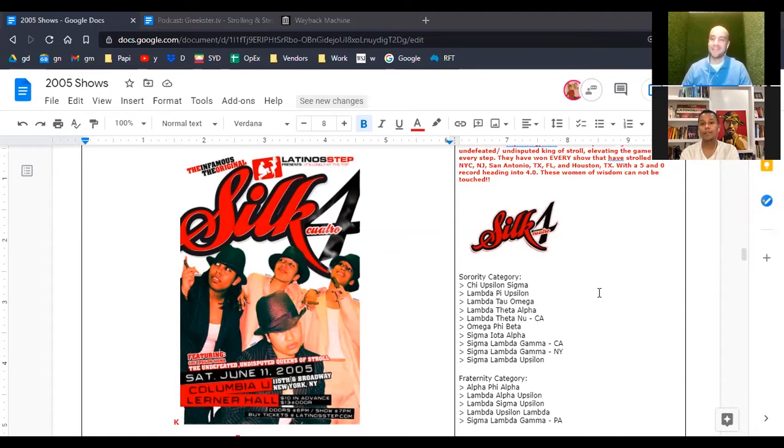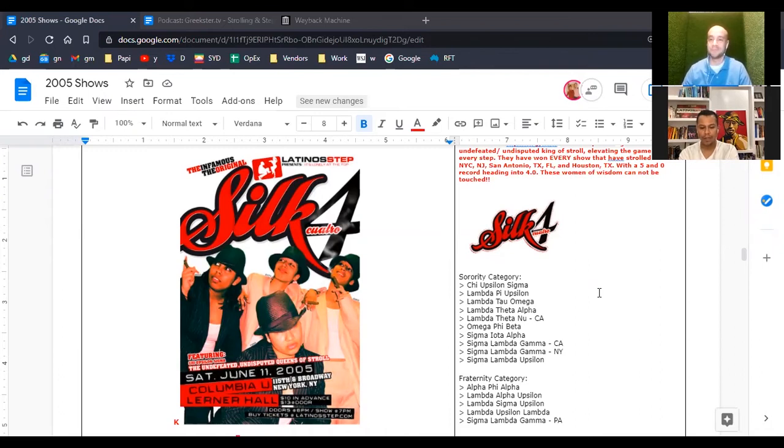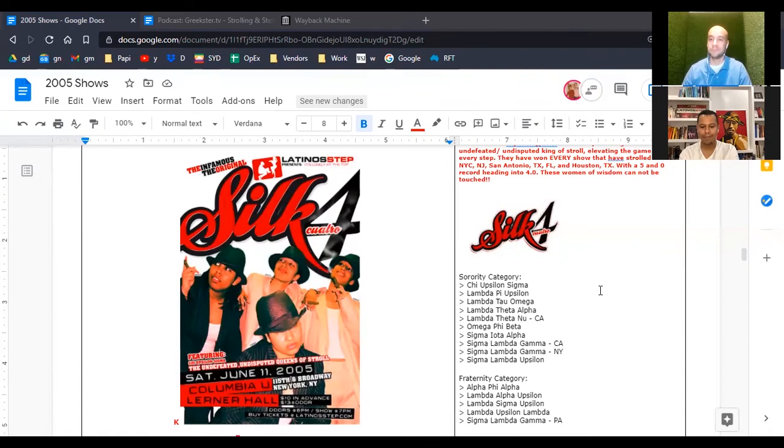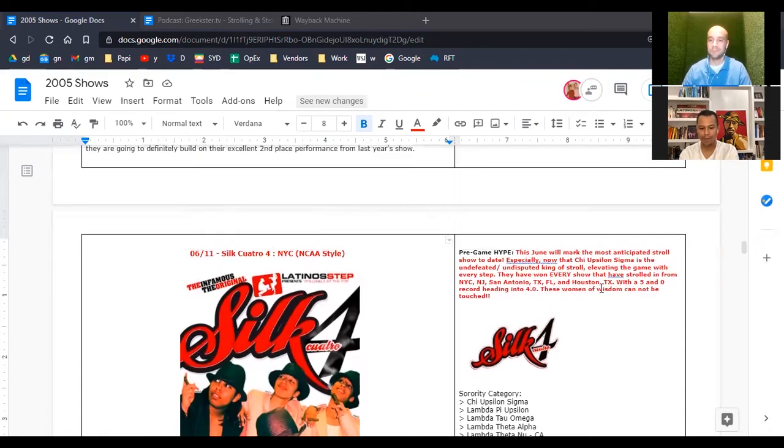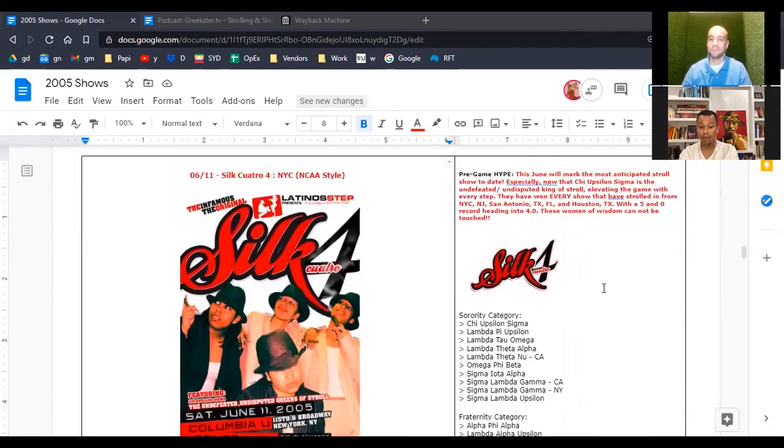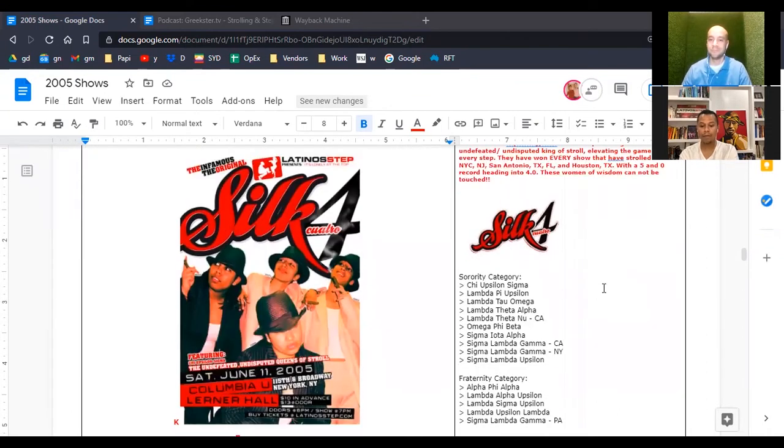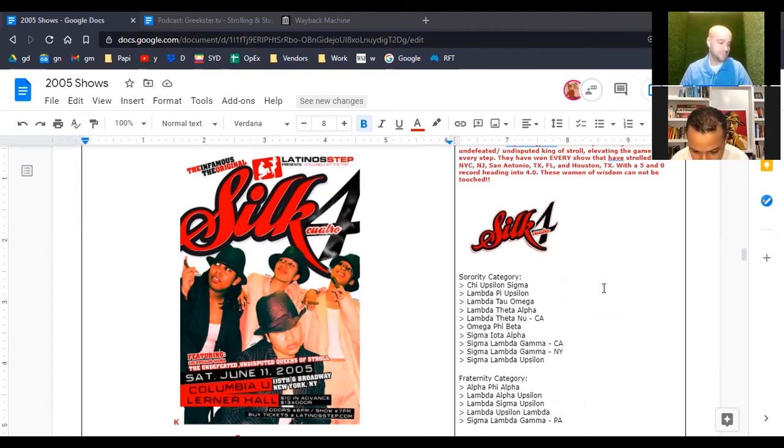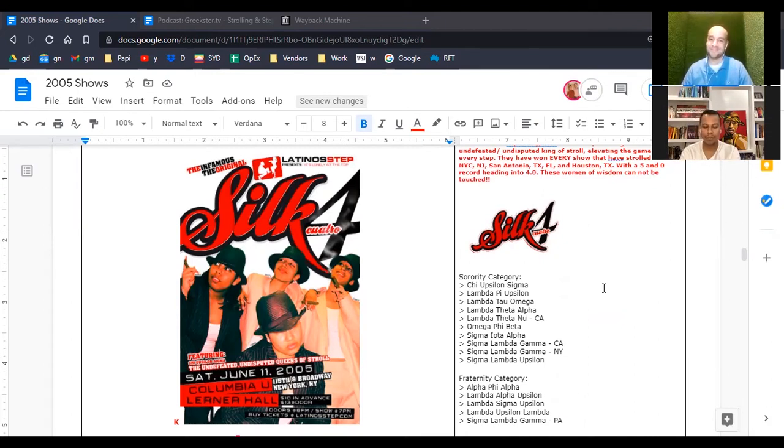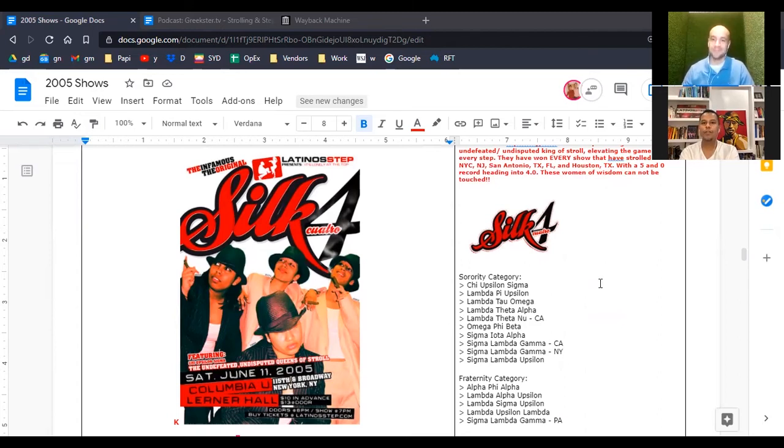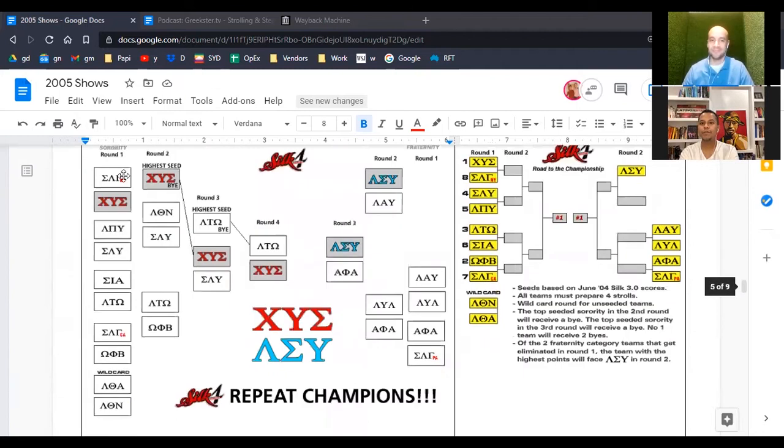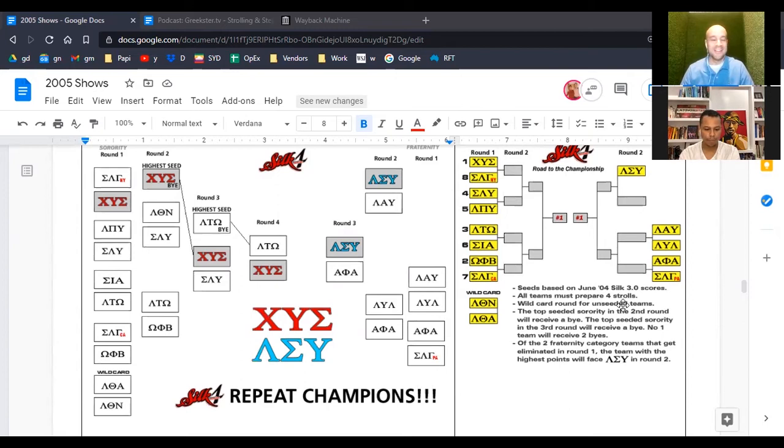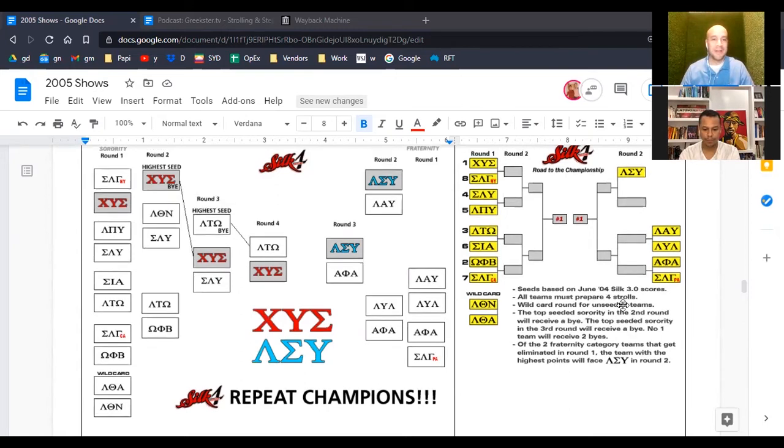And we were right. Cause they ended up winning Silk 4 again. So their competition in this show was Lambda Pi Upsilon, Lambda Omega, Lambda Alpha, Lambda Nu from California. Wow. I didn't remember that. Mega Phi Beta, Sigma Iota Alpha, two SLG teams and SLU. So that's 10 sorority teams. They beat out 10 different teams.